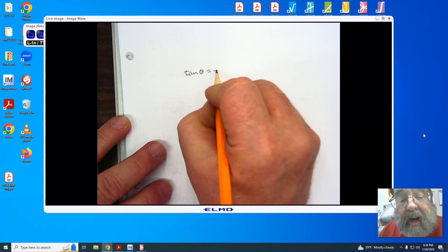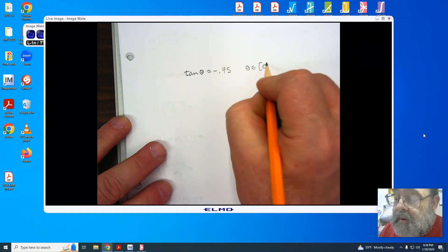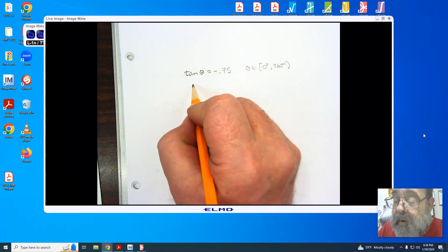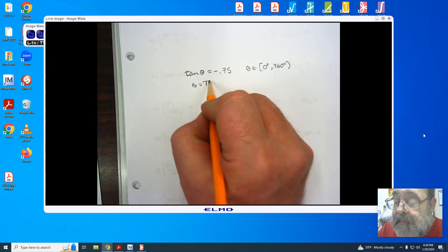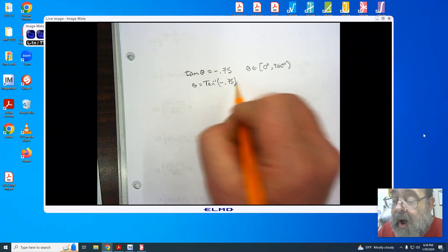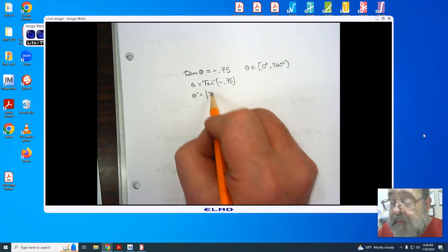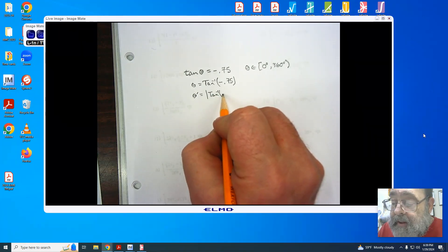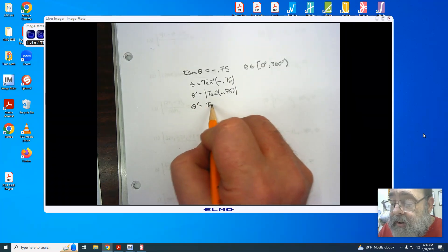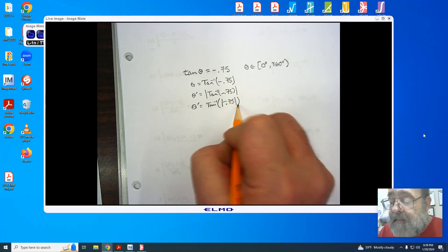Tangent of theta equals negative 0.75, and we're using theta as an element from 0 degrees to 360 degrees, so we know we're working in degrees. Now if we take the arc of this, because it is a negative ratio, we know our result is going to have to be negative and it will be opposite the reference angle. So you can represent the reference angle as the absolute value of the arc tangent of negative 0.75.